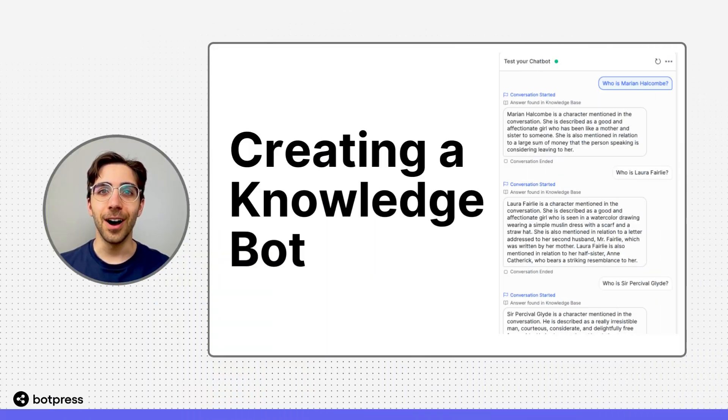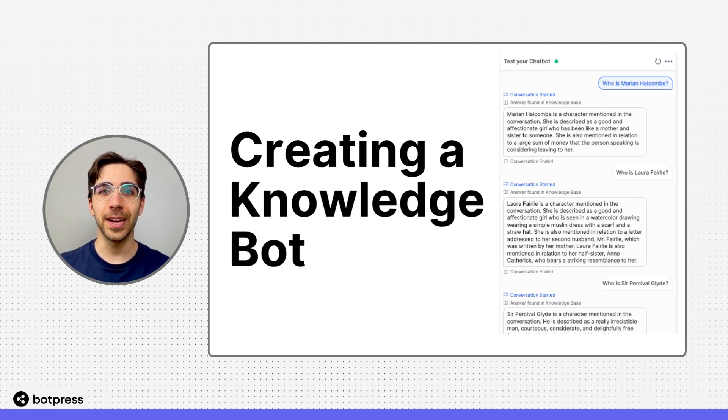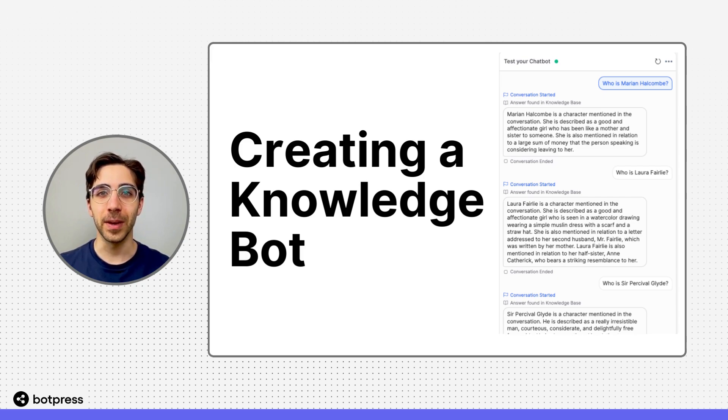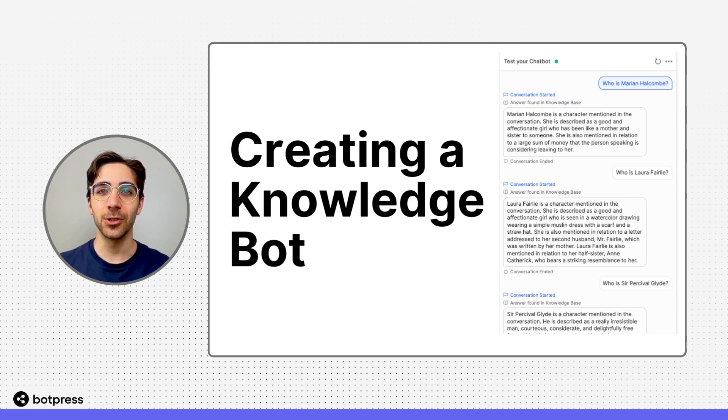In this video, I'll show you how to create a knowledge bot for when you want to allow your users to repeatedly query your knowledge base without asking questions in between each query.